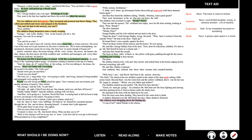A minute later, Lydia appeared. 'I'll be glad when we get away,' she sighed. 'Did you leave them in the nursery?' 'Oh, that horrid Africa. What can they see in it? Well, in five minutes, we'll be on our way to Iowa. How did we ever get in this house? What prompted us to buy a nightmare?' 'Pride, money, foolishness.' Just then, they heard the children calling — 'Daddy, Mommy, come quick, quick!' They went downstairs and ran down the hall. The children were nowhere in sight. 'Wendy? Peter?' They ran into the nursery. The Veltland was empty, save for the lions waiting, looking at them. The door slammed. George Hadley and his wife whirled and ran back to the door. 'Open the door!' cried George Hadley, trying the knob. 'Why, they've locked it from the outside. Peter!' He beat at the door. He heard Peter's voice outside: 'Don't let them switch off the nursery and the house.' And then they heard the sounds — the lions on three sides of them, in the yellow velt grass, padding through the dry straw, rumbling and roaring in their throats.